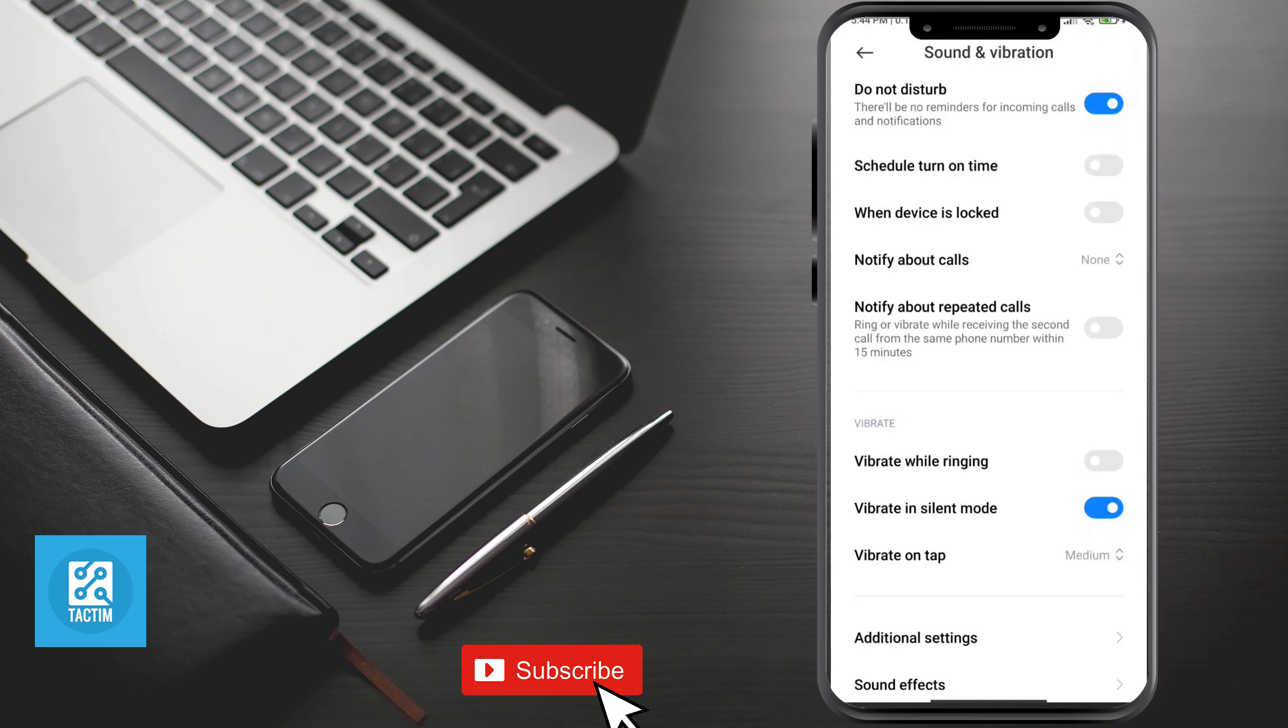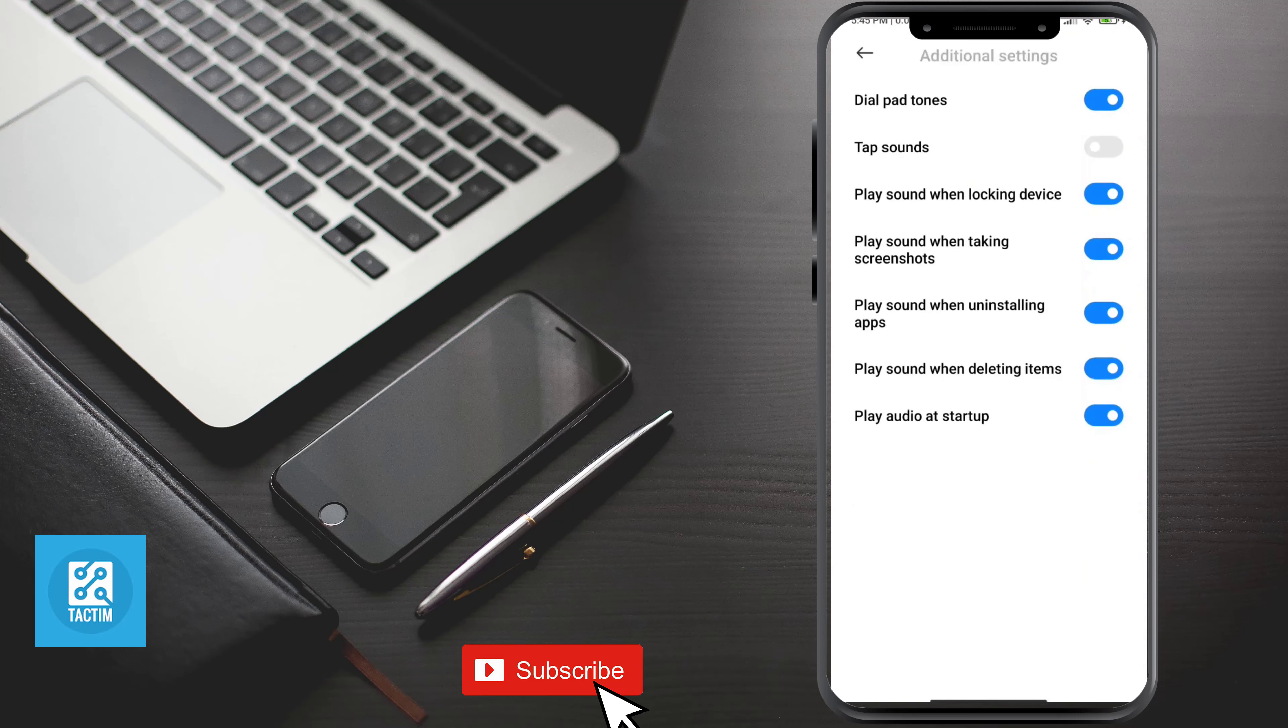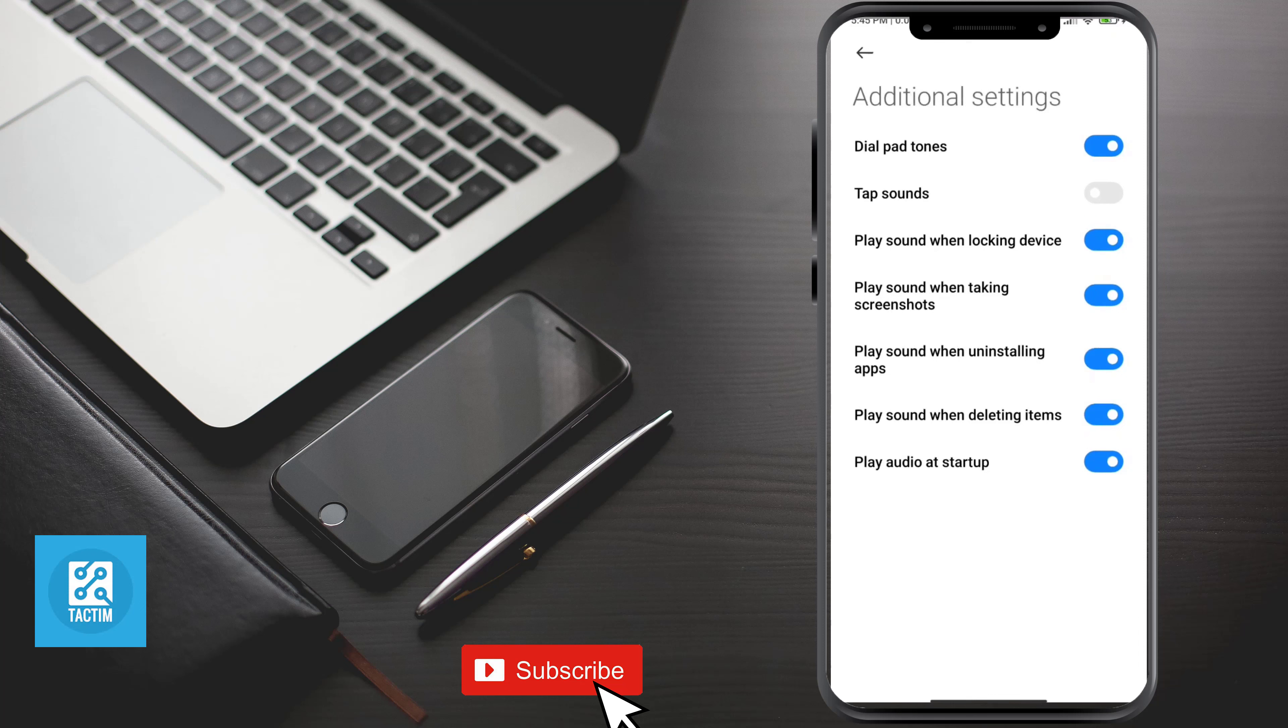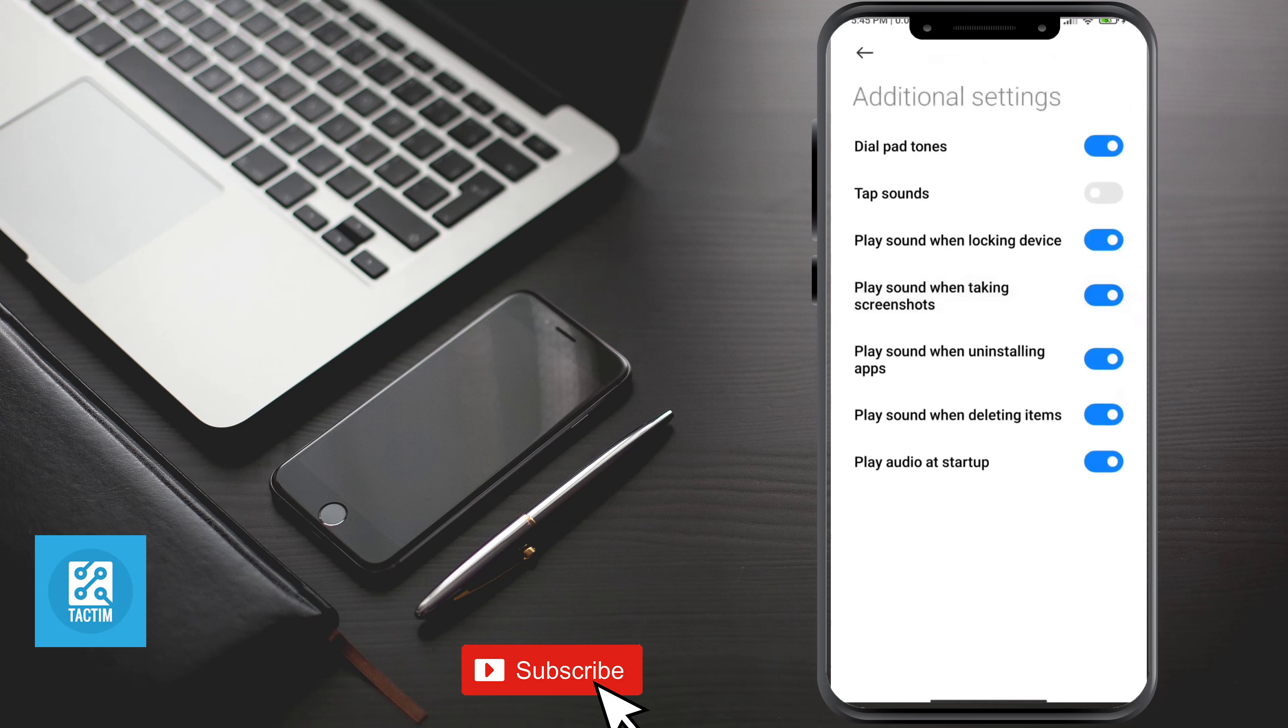And here you can see additional settings. Just click on it and here you can see there are a lot of options. You can turn all of this on to get the best experience of volume.